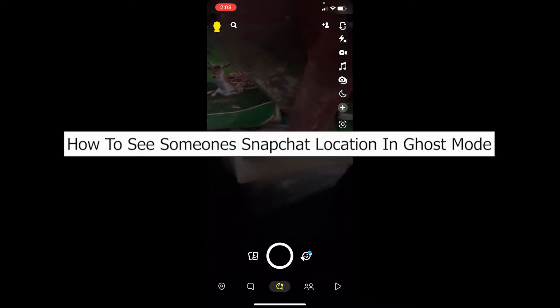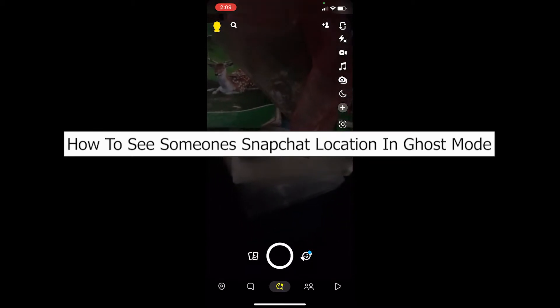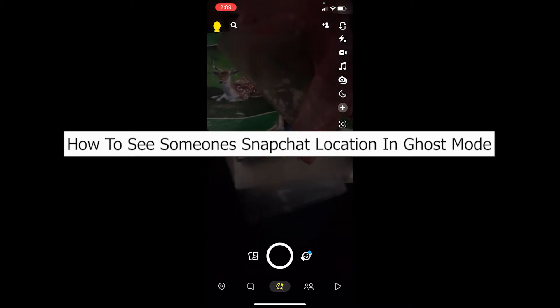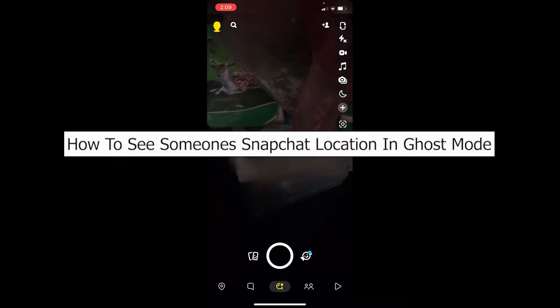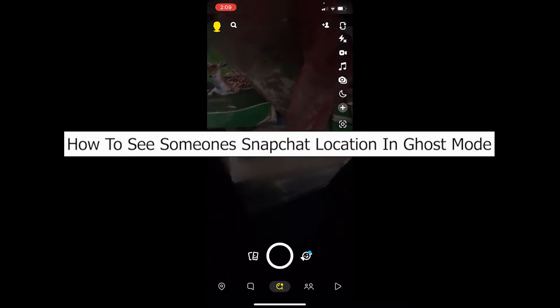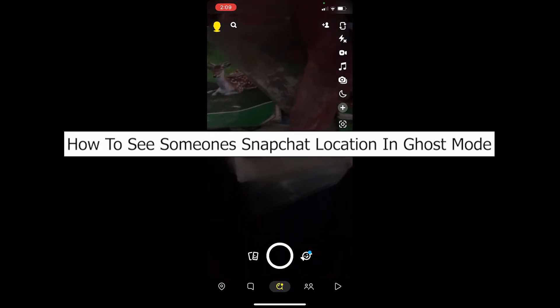Welcome back to our channel One Two Step, where we post tutorial videos to help you guys fix your problems step by step, one step at a time. In today's video, I'm going to be showing you guys how you can see someone's Snapchat location on ghost mode. It's pretty simple, so follow the steps.